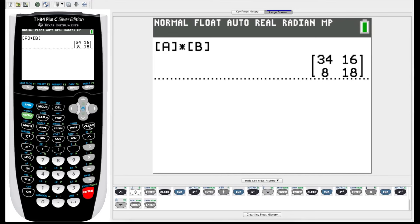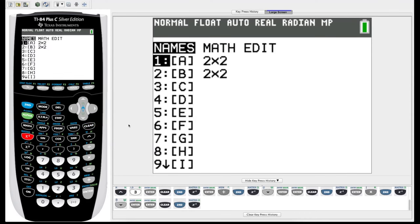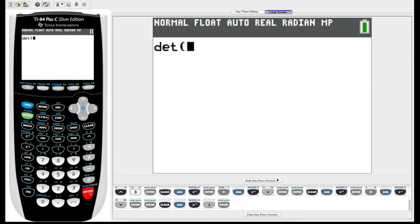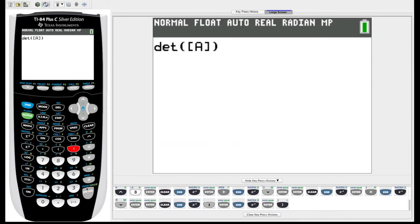We can also use our calculator to find the inverse of a matrix, but we know that a matrix only has an inverse if its determinant is not equal to zero, and we can use our calculator to find that determinant for us. So let's first go into the matrix menu. The menu part we haven't used is we arrow over to this math area, we have a bunch of functions here, det for determinant, so we hit enter on det, go back into the matrix menu, choose matrix A, close our parentheses, hit enter, negative 11. Alright, so our determinant is not equal to zero.